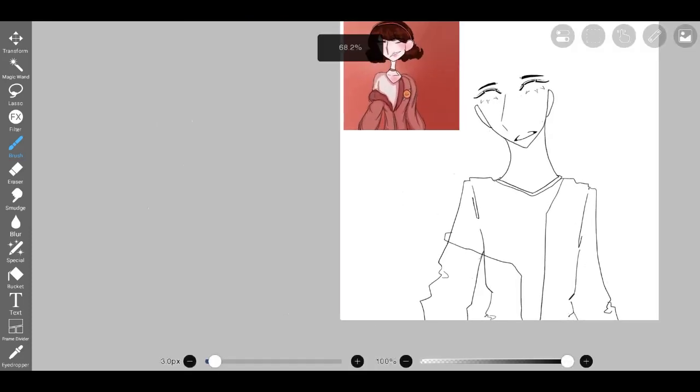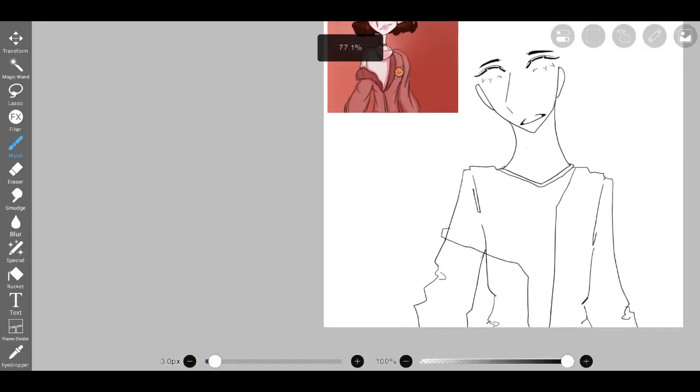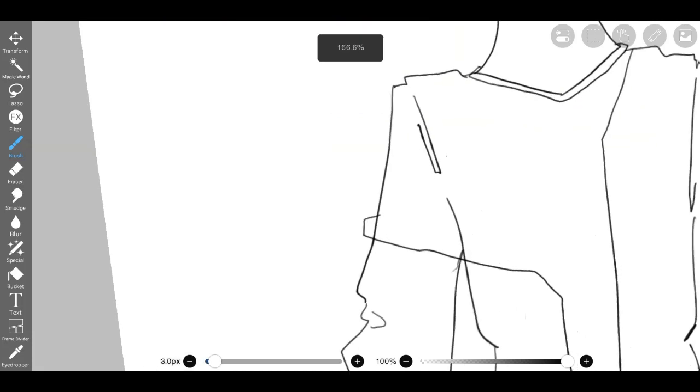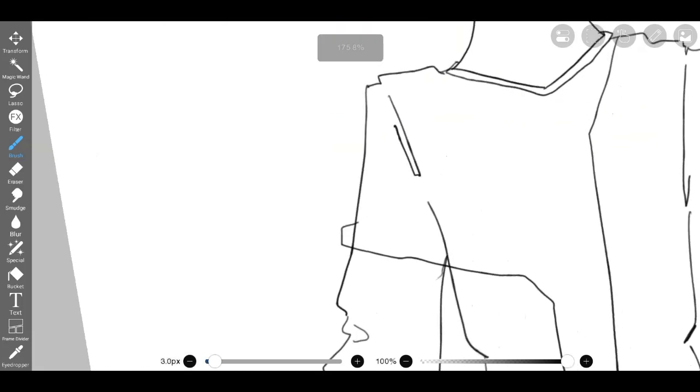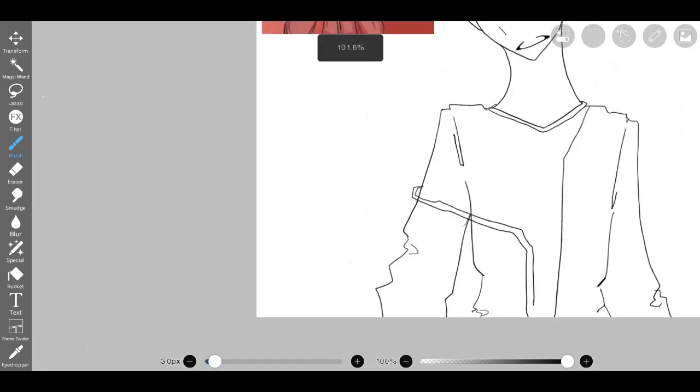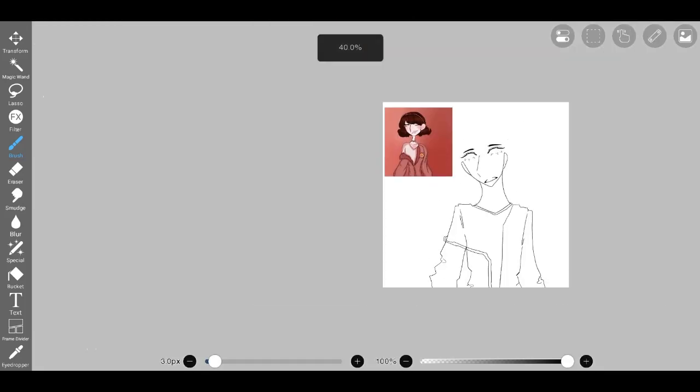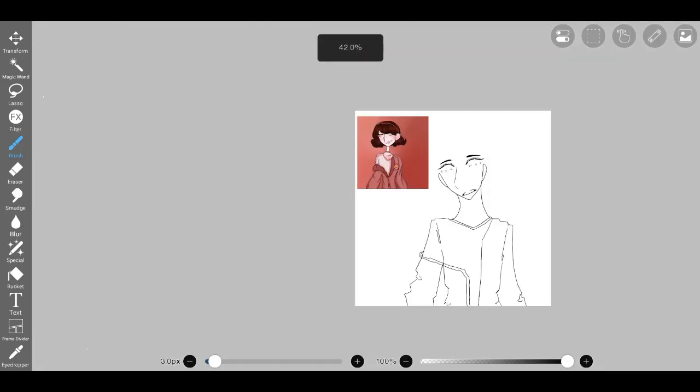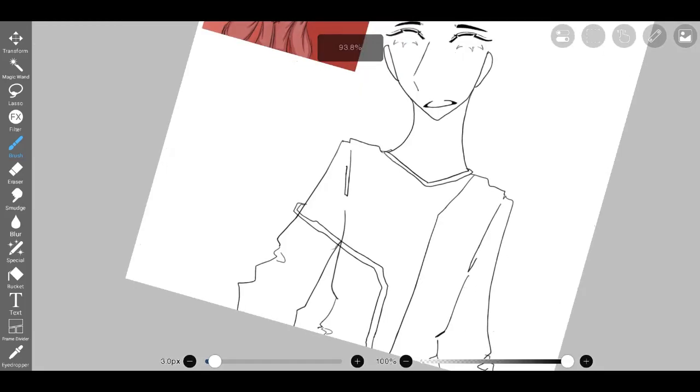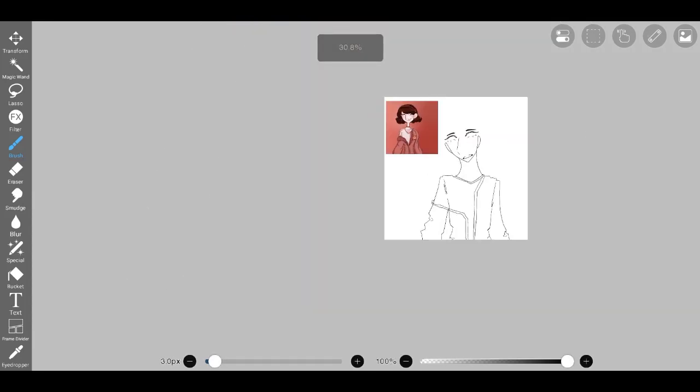Through this process of constant refinement and adaptation, I realized the importance of embracing the artistic journey, even when faced with setbacks and challenges. Each stroke of the pencil or brush offered an opportunity for growth and improvement.